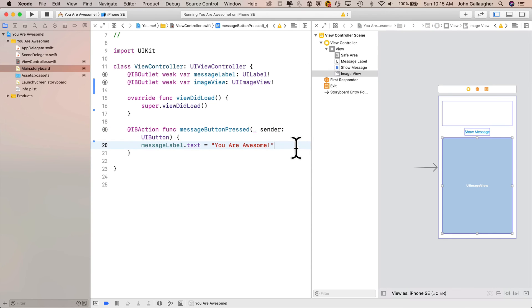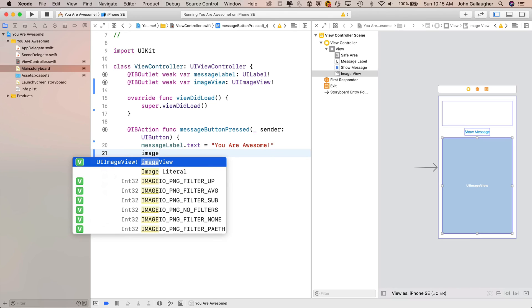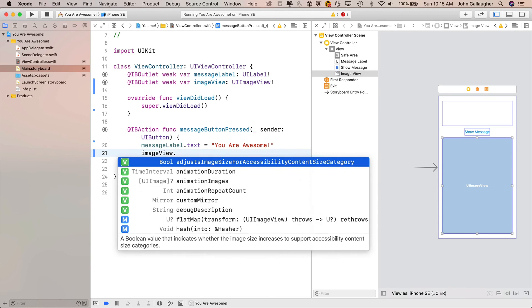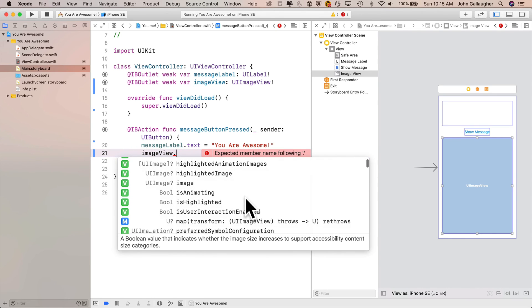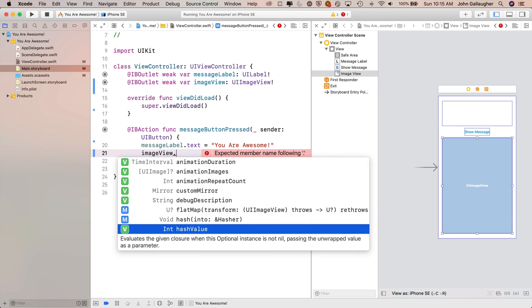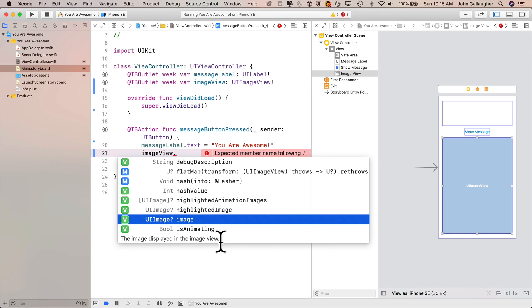Back in message button pressed, I'm going to add a line right underneath the message label dot text line that's going to set the image view. Because I created an IBOutlet, Xcode knows that it exists. After typing in just the word image, I see image view in code completion. To the left it shows type UIImageView — the same type we see in IBOutlet — and the V indicates it's a variable, which means we can change its contents. I'll press enter to accept this. Now let's type a period to find something in dot notation. Scrolling down, we find a property called image, of type UIImage, which is a variable. Moving the cursor on top of image, the description says the image displayed in the image view — exactly what we want. Be sure to notice that this is a UIImage, which is going to be important in just a second.